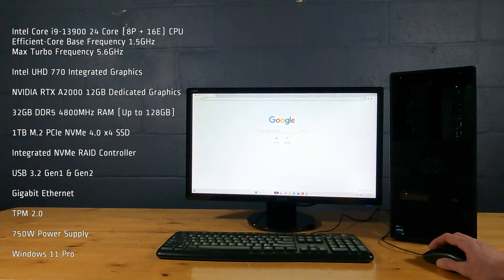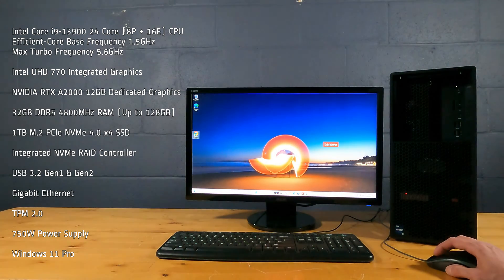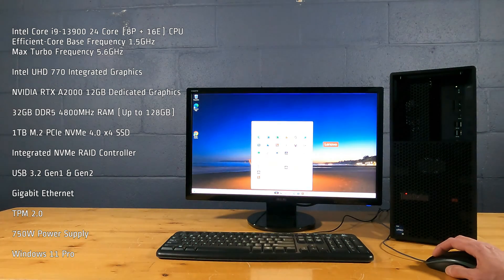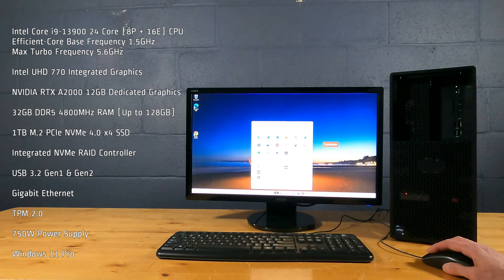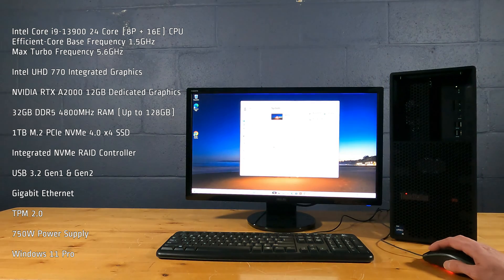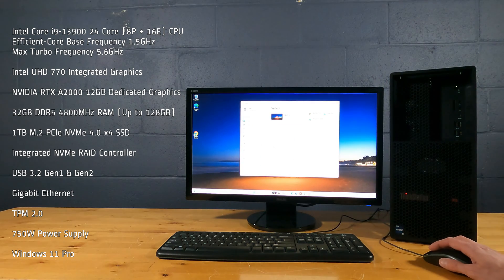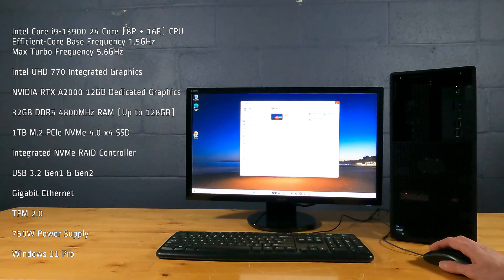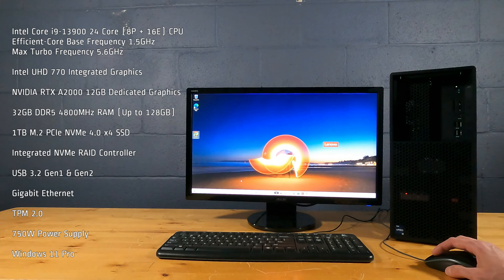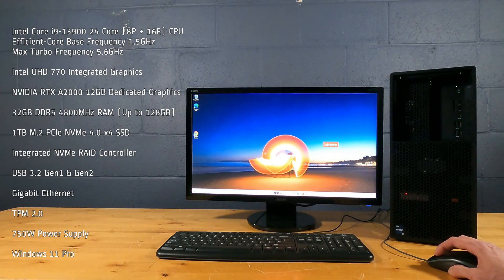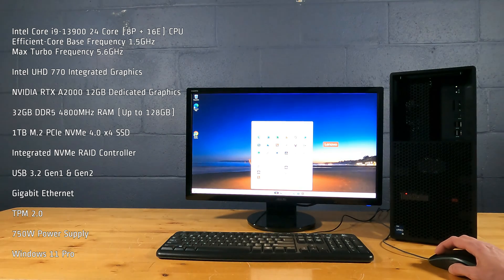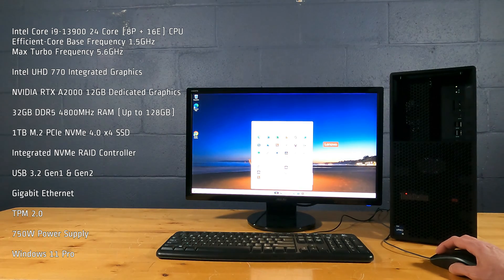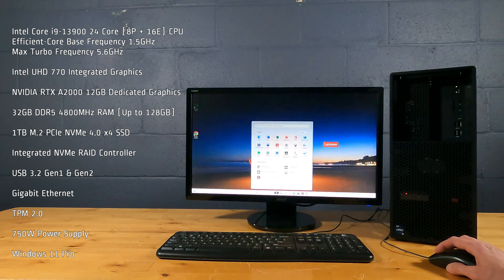Integrated NVMe RAID controller, USB 3.2 Gen 1 and Gen 2, Gigabit Ethernet, TPM 2.0, 750 watt power supply, and Windows 11 Pro.